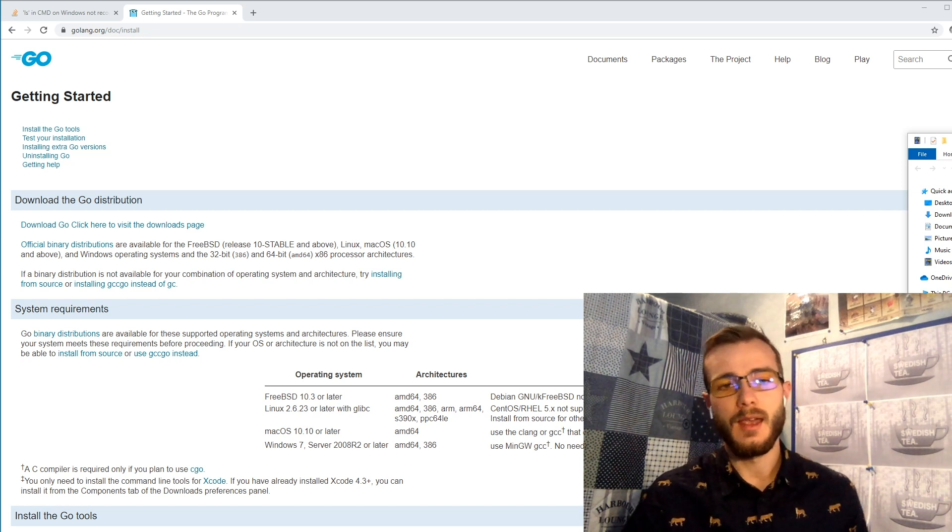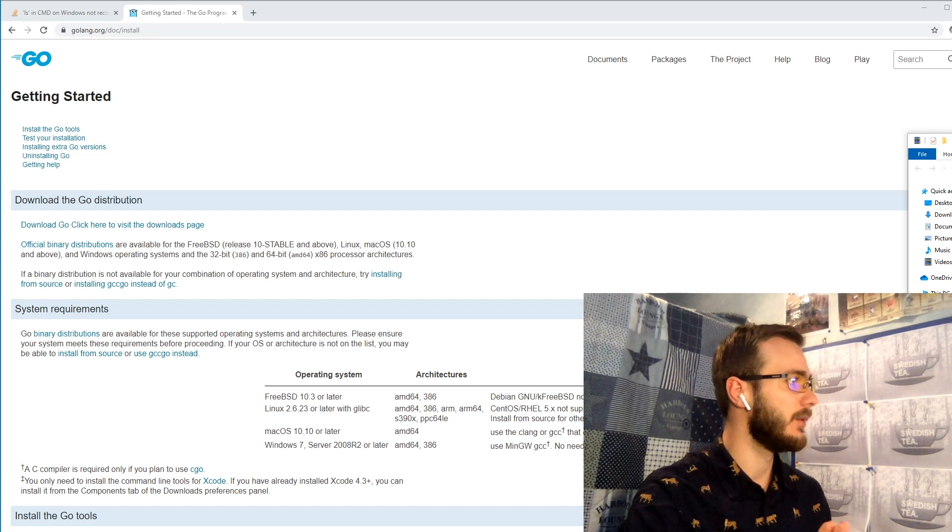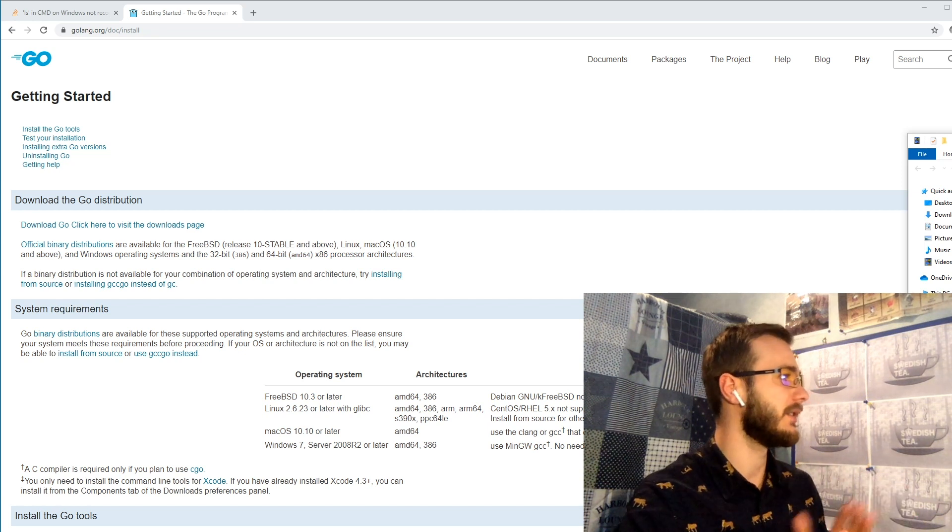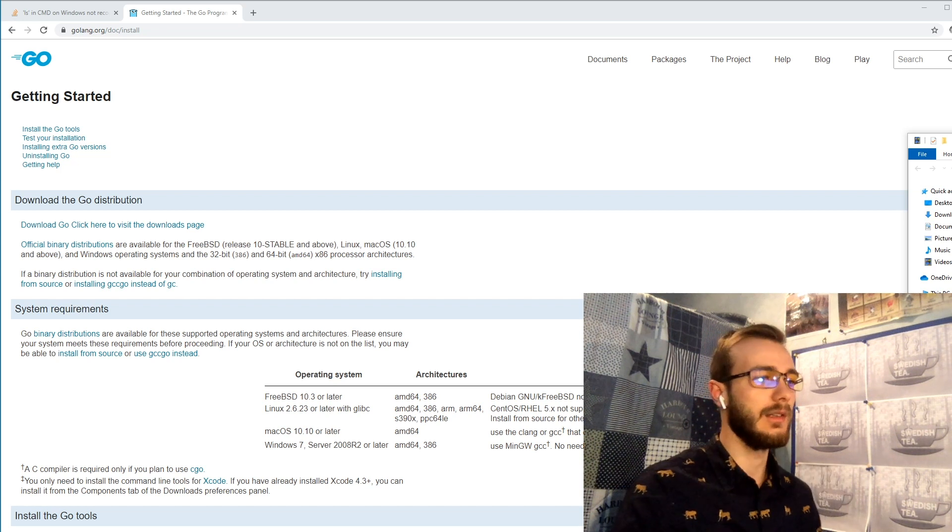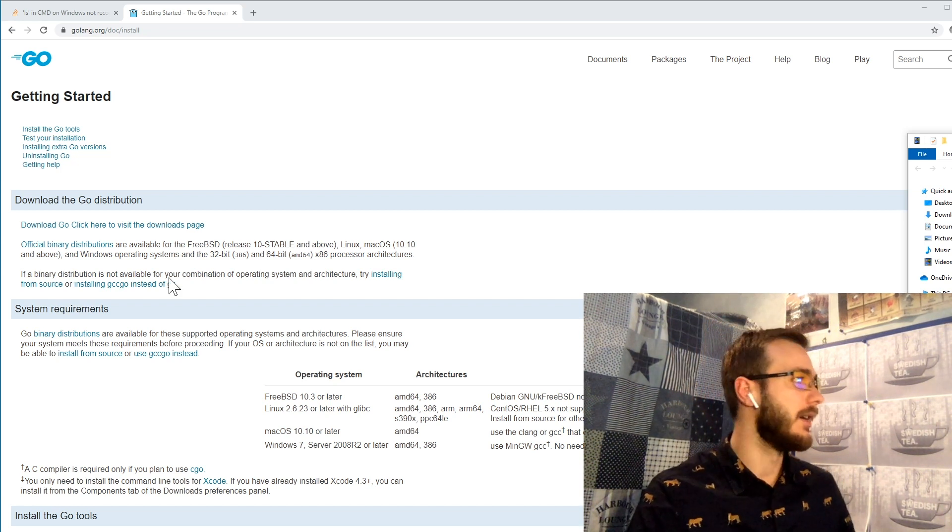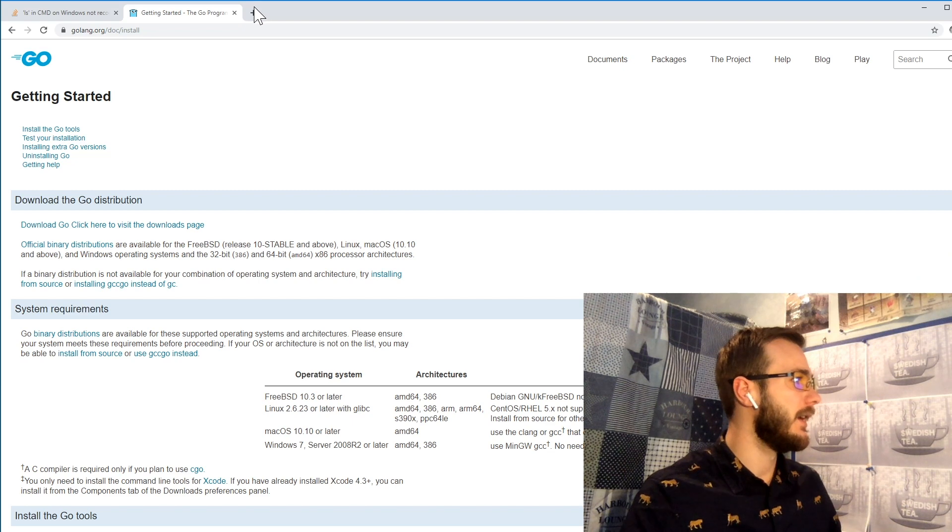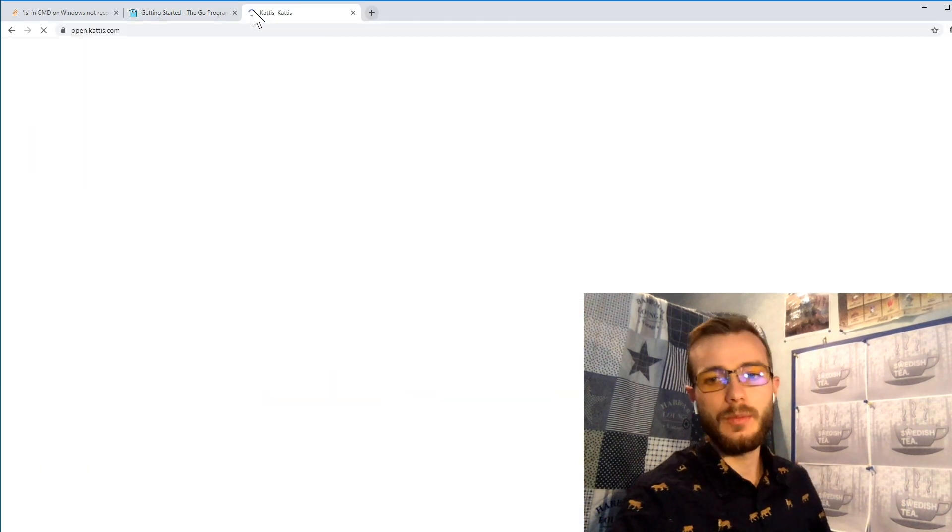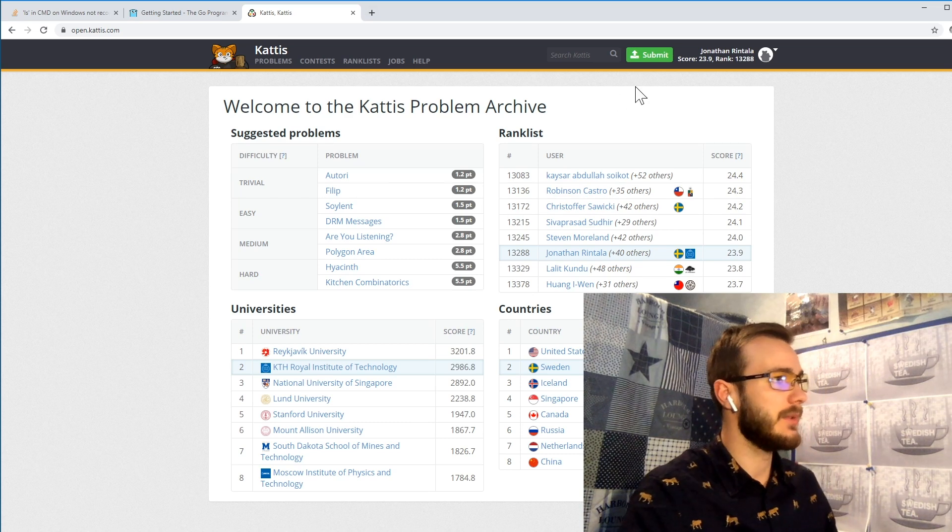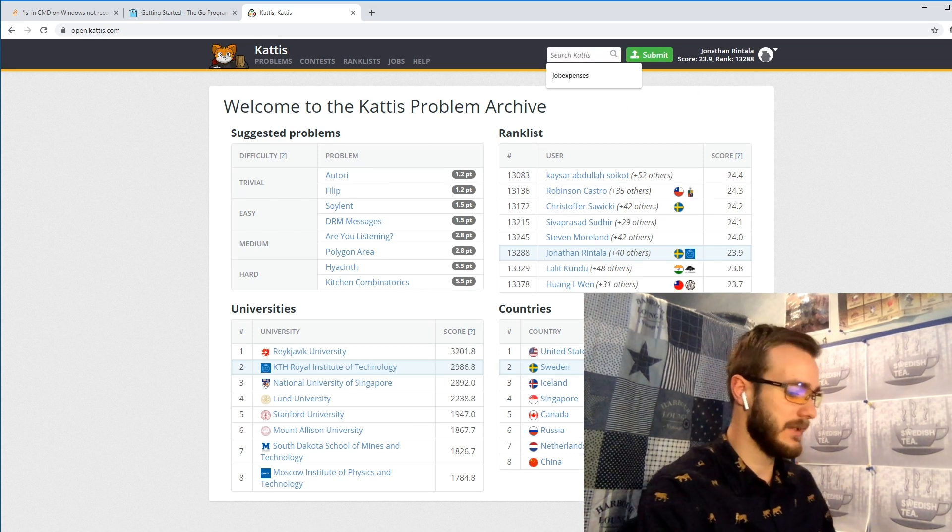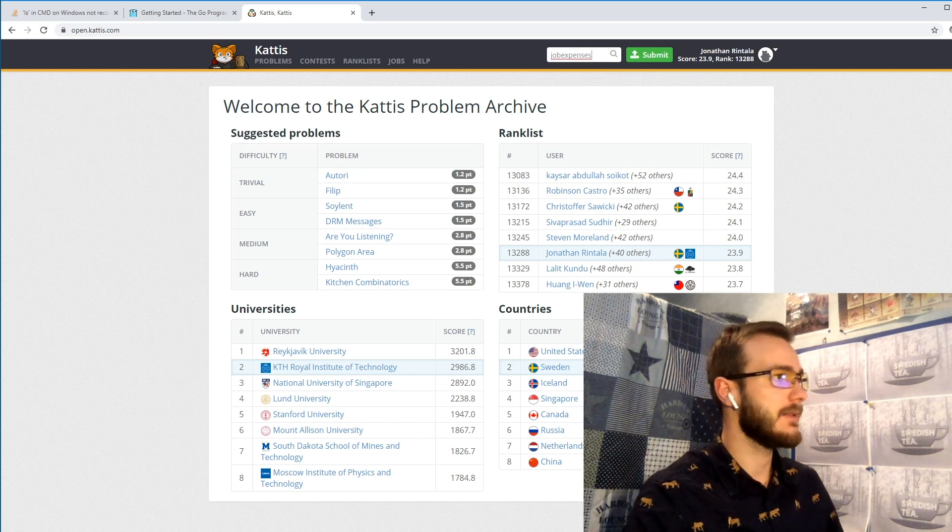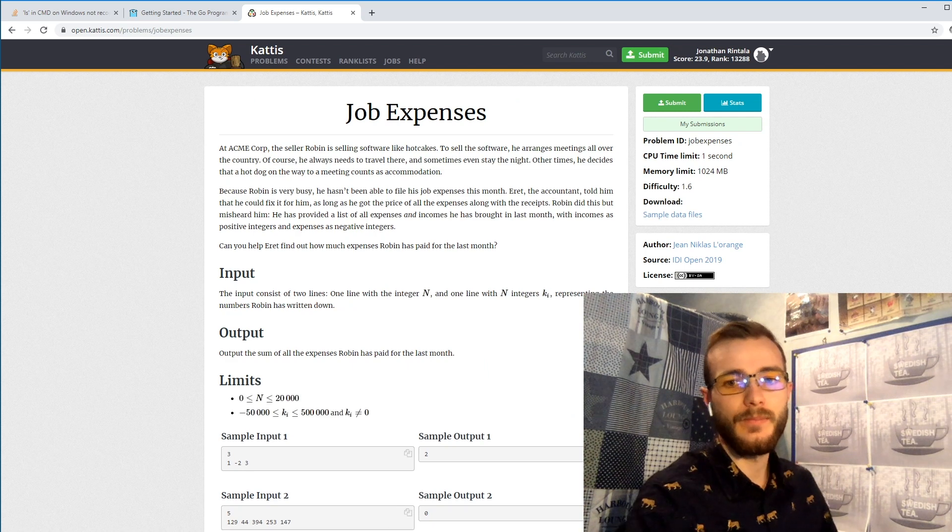So I would suggest you go to golang.org and to the documentation and install it on your preferred system that you will be working on. And then you can navigate to open.kattis.com, assuming that you have your account already, you simply type in and search for job expenses which will be the problem we're solving today.